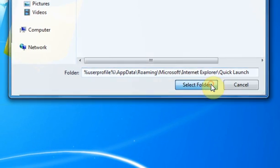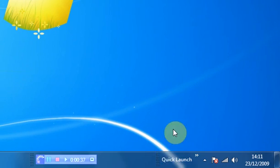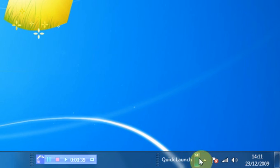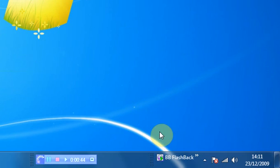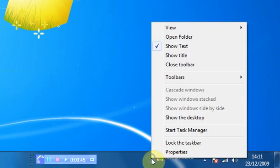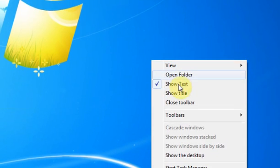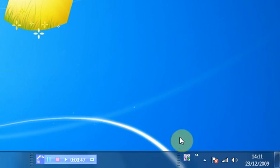You then select that folder and you'll then have the quick bar part at the bottom. What I suggest doing is actually right click in that divider and then unclick show title and then unclick show text.